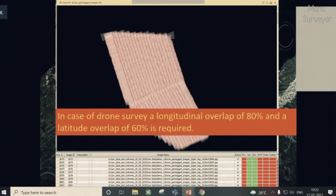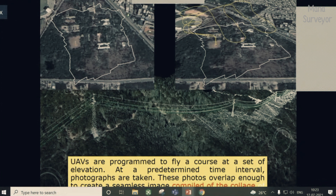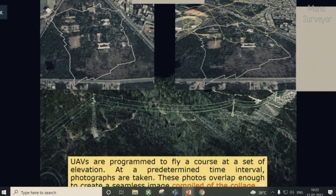UAVs are programmed to fly a course at a set elevation at a pre-determined time interval, during which photographs are taken — so between one photo and the next there is a fixed time gap. These photos overlap enough to create a seamless image. We select the area using a KML file, then proceed to mission planning, and after that take off.